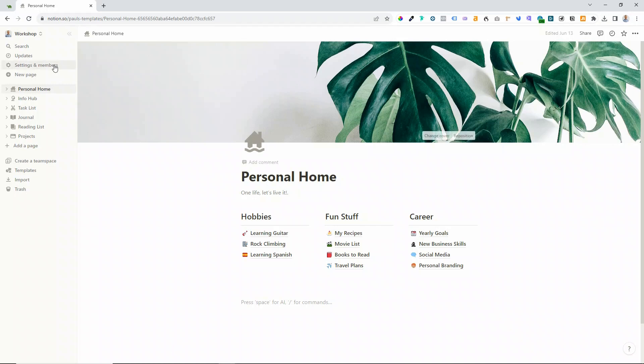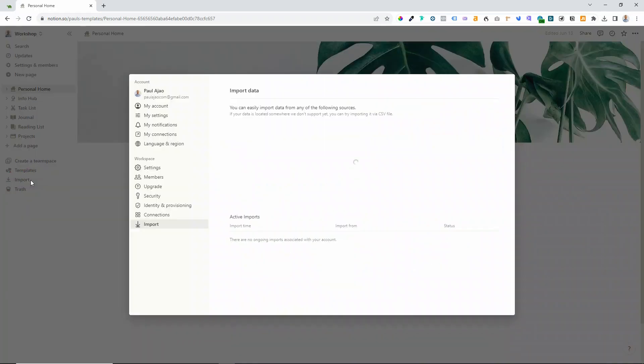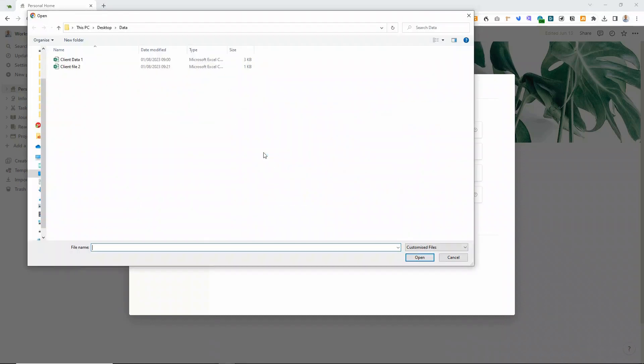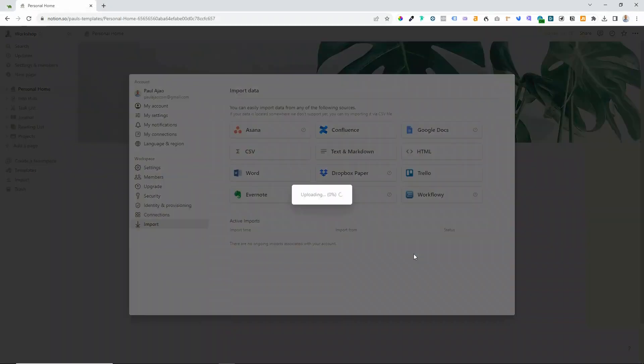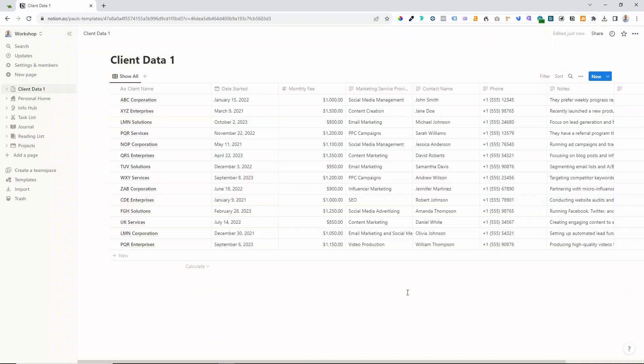Let's see how Notion import deals with this data. I'm now over in Notion and all you have to do is come down on the left hand navigation and choose Import. Click on that and then we have various options in here and we want to choose the CSV option.